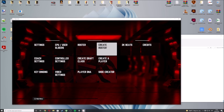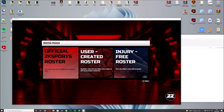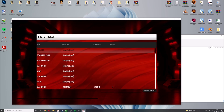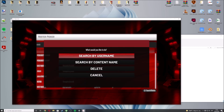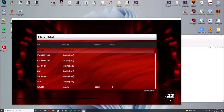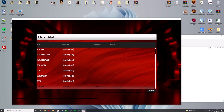You have to go to Create Roster to get the latest version of my roster update. Click on NBA User Credit Roster and search my username. You have to write my name, Shuajota, and press Enter. This is my roster, PCBasket, so you have to click here.